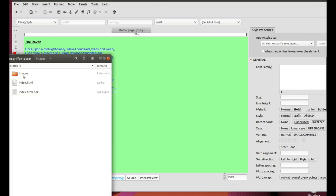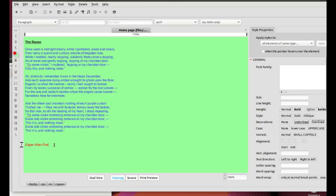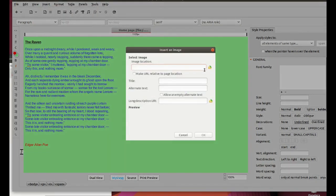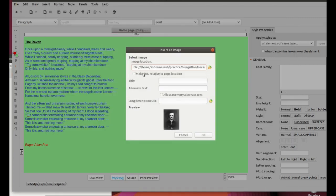Next, find a portrait of the author. Download it and save it to the subfolder Images you created at the beginning. Insert the portrait below the author's name. To do so, click Insert Image. For image location, find the subfolder Images. Check the checkbox Make URL relative to page location. This is vital to get a web page that works on a pen drive or on another computer. In title, type in the author's name. In alternate text, type in author's portrait and click OK.